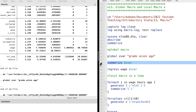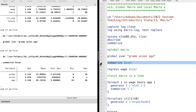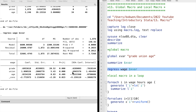For example, we can summarize the global and see the summary statistics of the three variables. The global could also be used in regressions, where the global x1 stands for the three explanatory variables in the model.